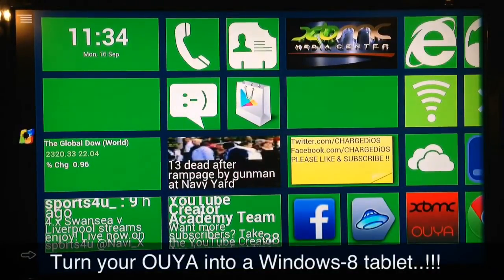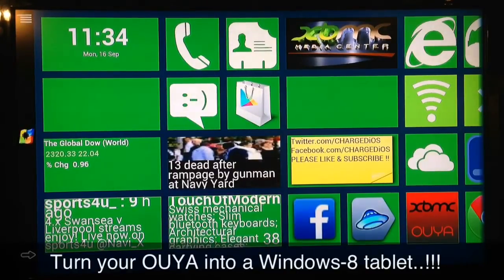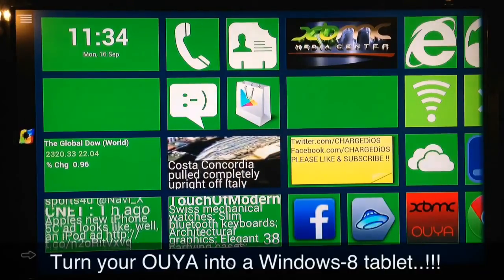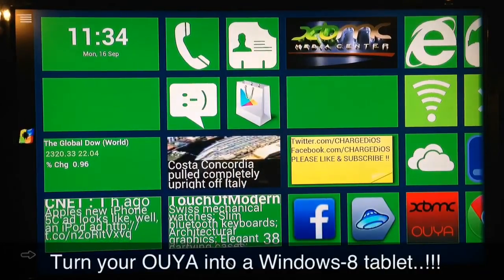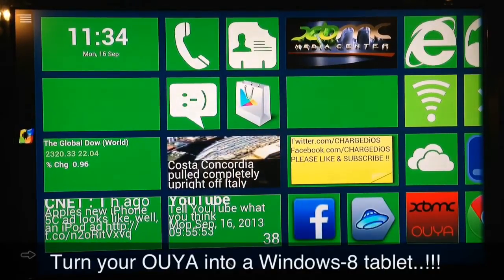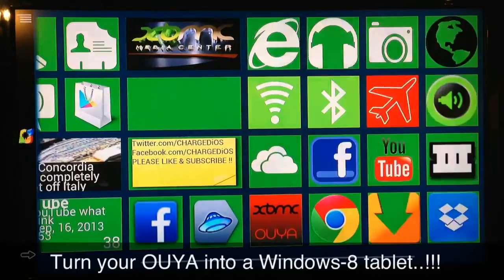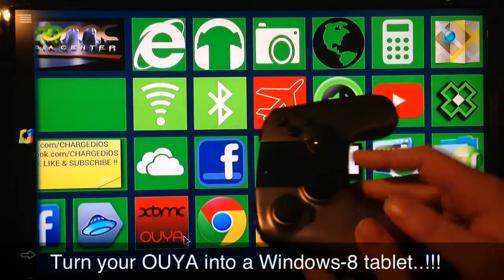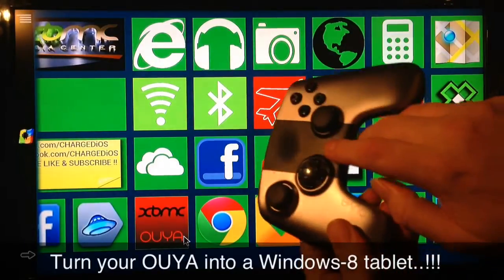It's the same launcher that you would have on the Windows Phone, just running through the OUYA. I'll go ahead and put a link in the description so you can download the application — the Android APK. Basically what you do is go through the list; as with any other launcher, you just press your OUYA button once.